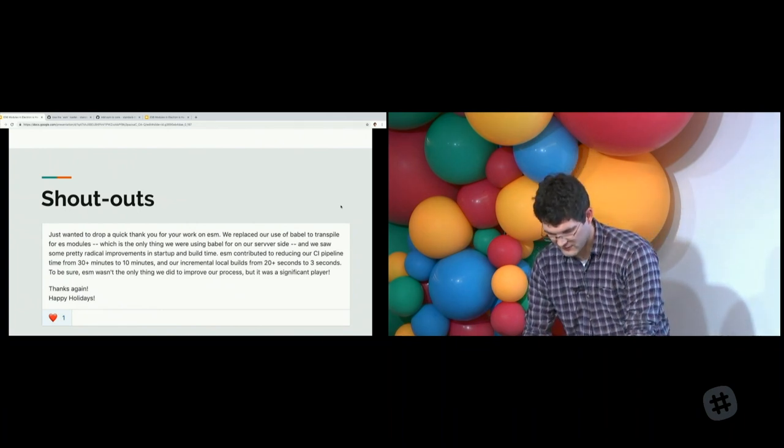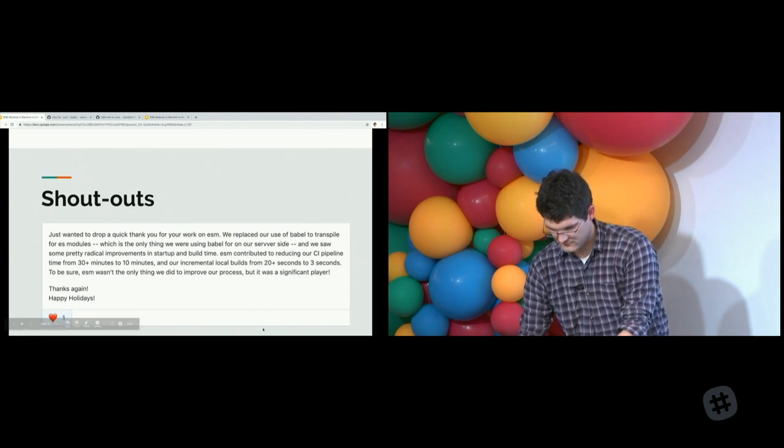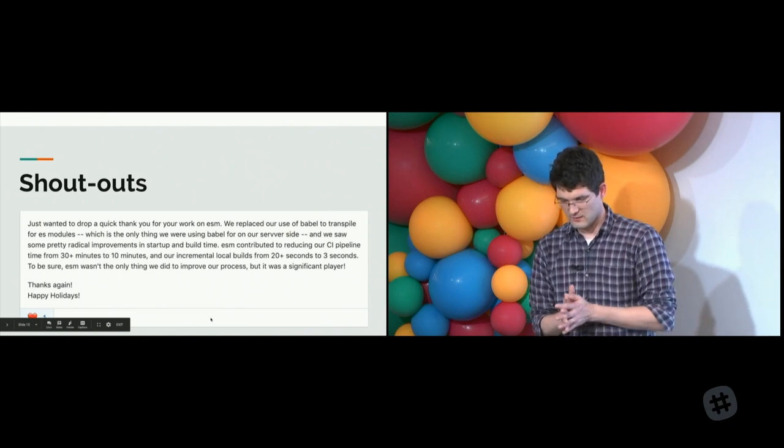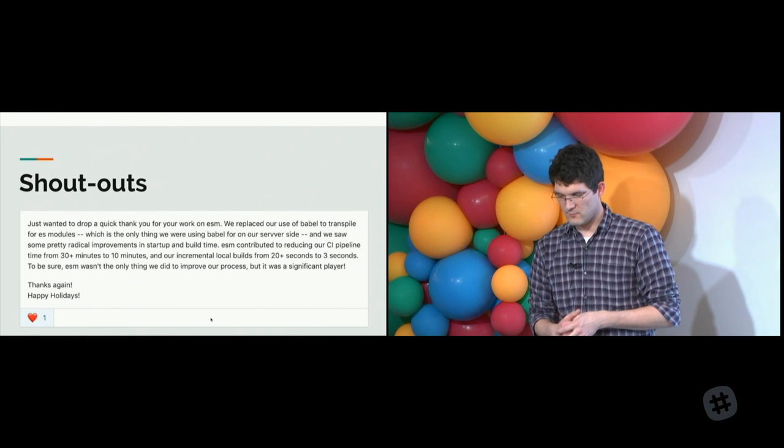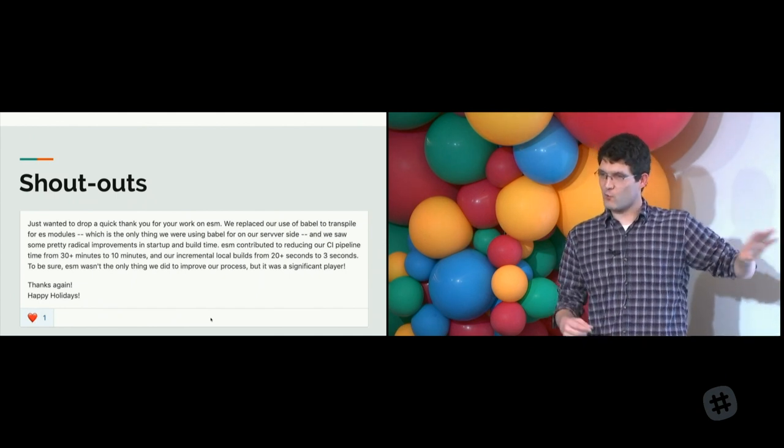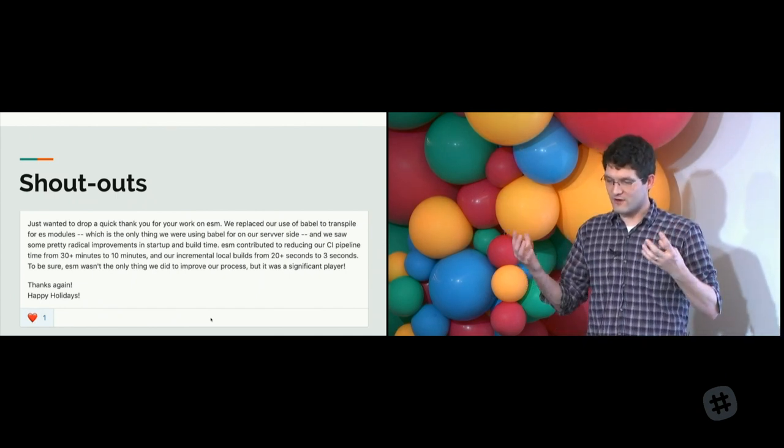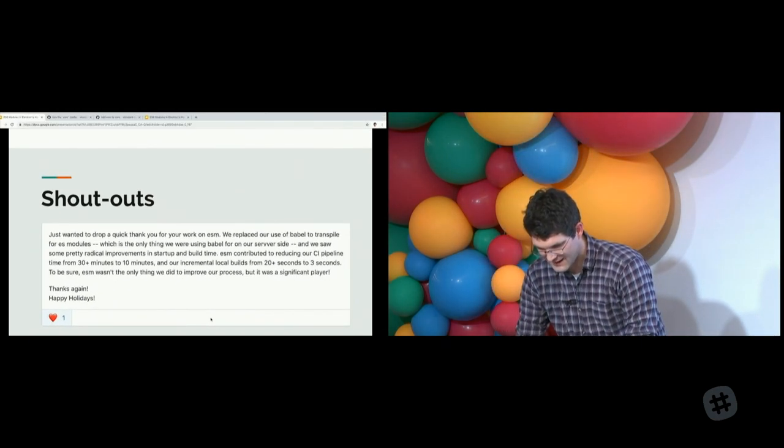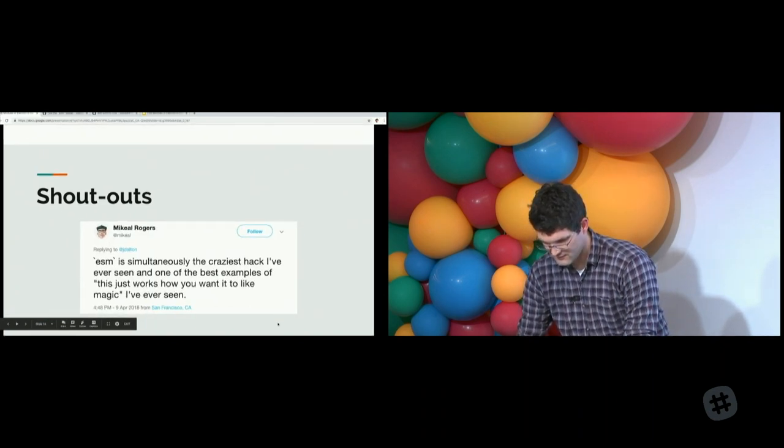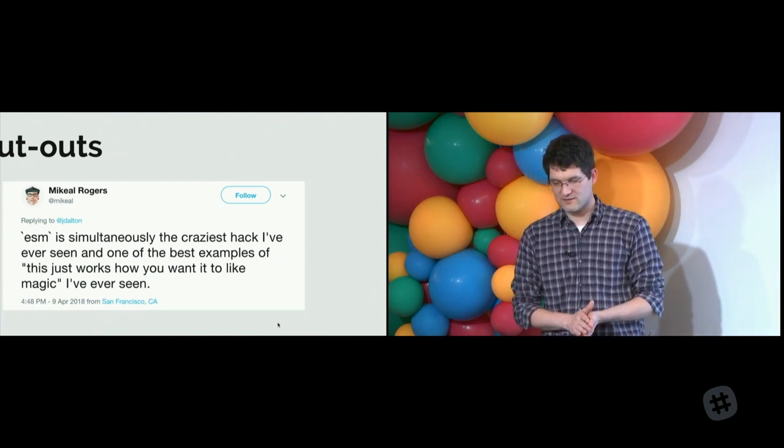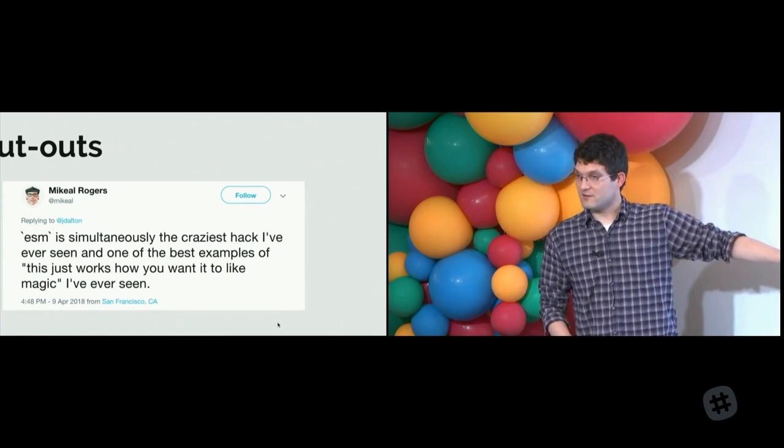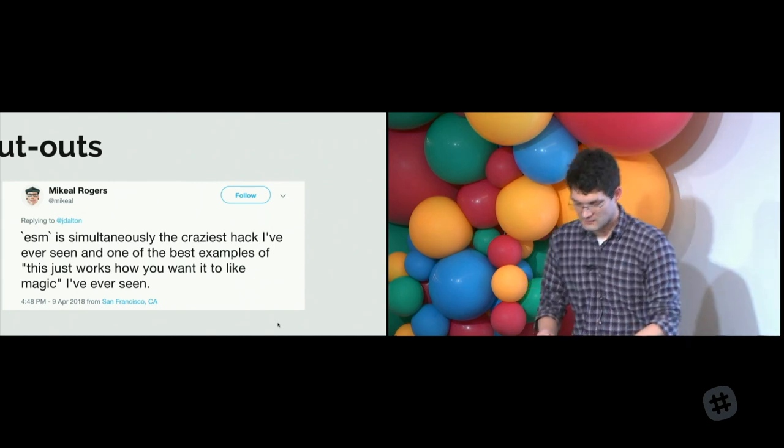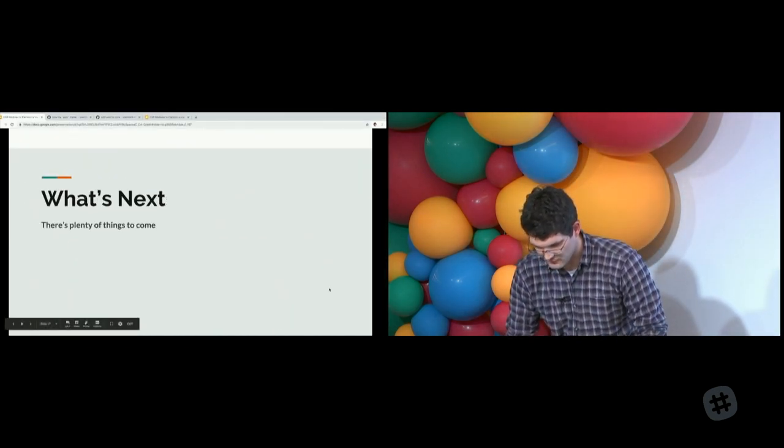Shoutouts. Here's a shoutout that was about performance. I wanted to say a quick thank you. I was able to take our time from 30 minutes plus down to 10 minutes and build times from 20 seconds to three seconds. And the ESM loader played a big part in that. Everything that you're using to generate your tools or test your applications can be reduced in terms of the overhead of time it takes. The other one says ESM is simultaneously the craziest hack I've ever seen and also one of the best examples of making things just work. It feels native behind the scenes.